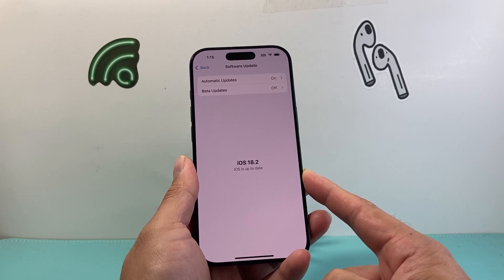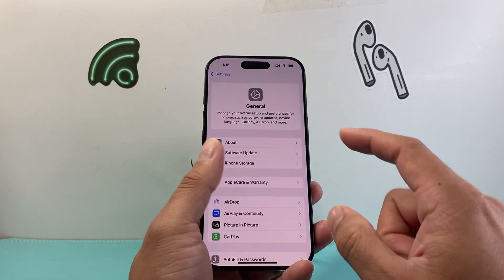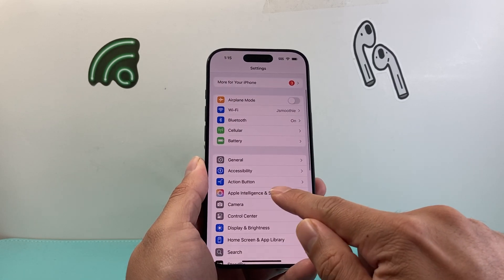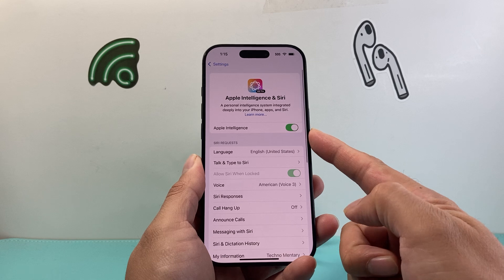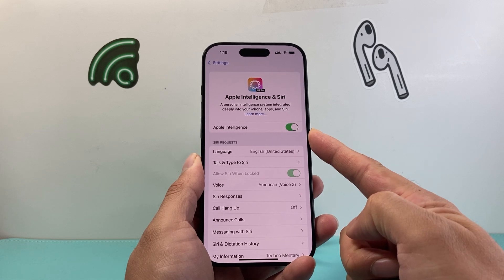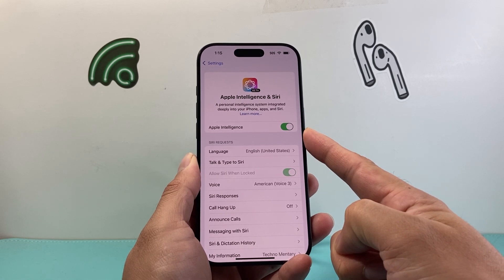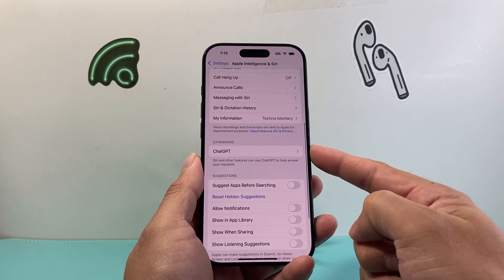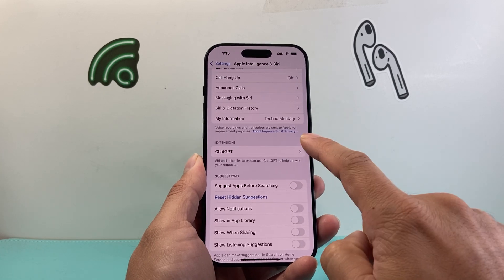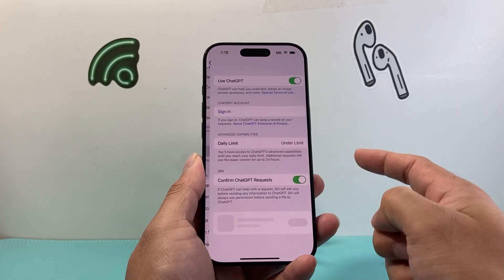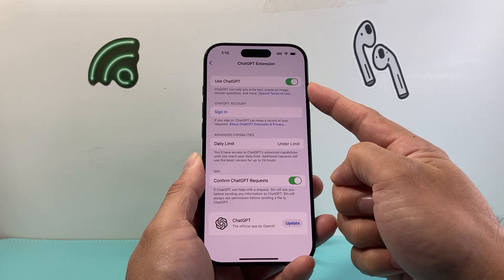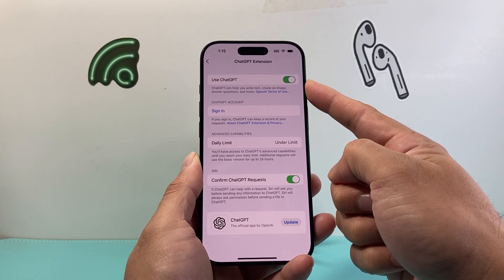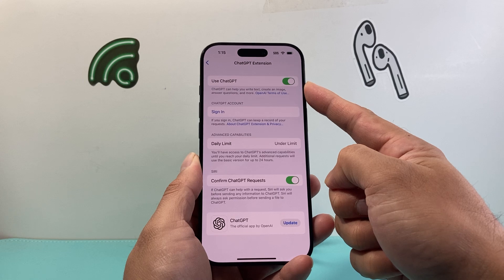If you're still not seeing it, go into your settings and go to Apple Intelligence and make sure that it is turned on — it needs to be on for this to work. Another thing you need to check is the ChatGPT extension. You need to turn that setting on as well so that it can actually analyze images when you point the camera.